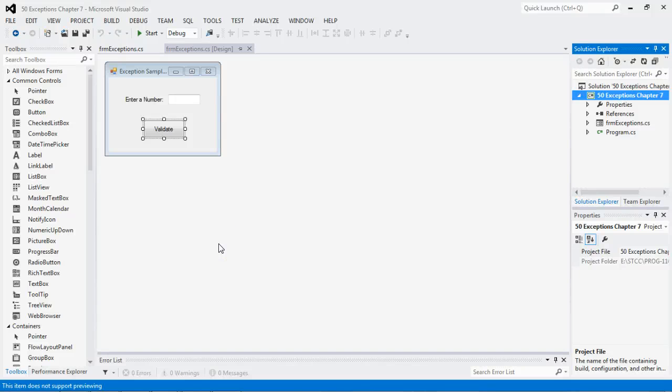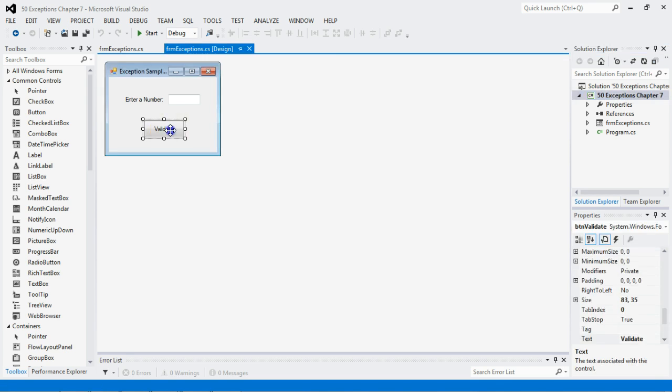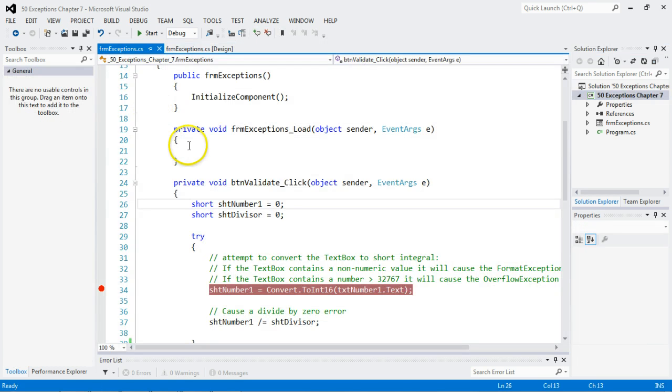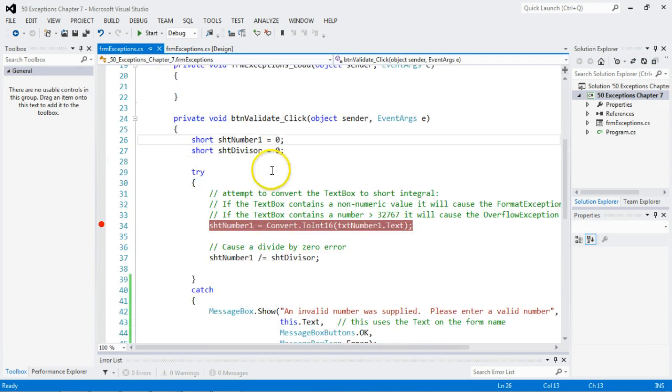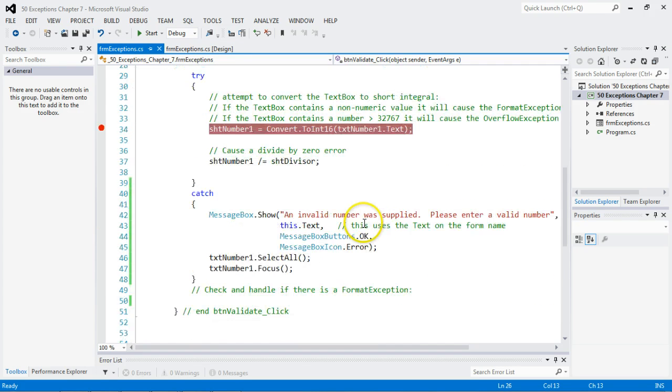Welcome back for yet another exciting C-sharp web tutorial. In this one, we're going to talk about topics from Chapter 7 about error handling. As you know, we've been doing try-catches for quite some time. Try, which means attempt to do something, and then catch the error if it doesn't work. Pretty simplistic.